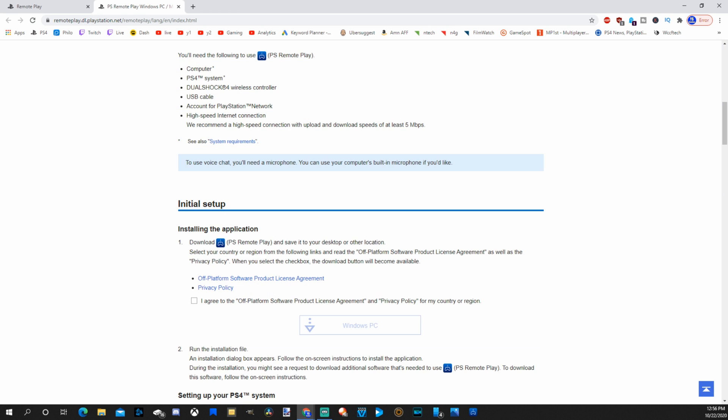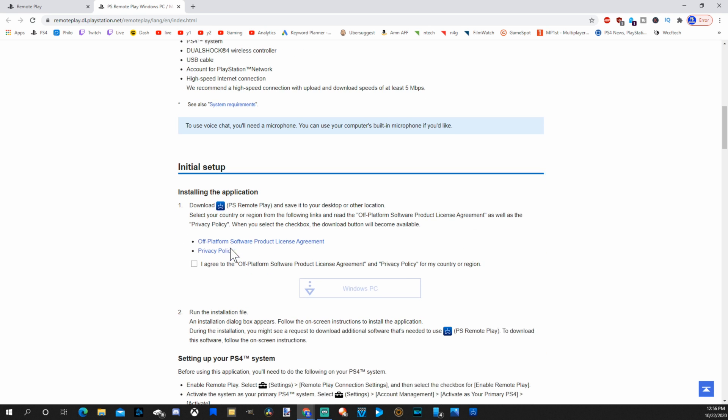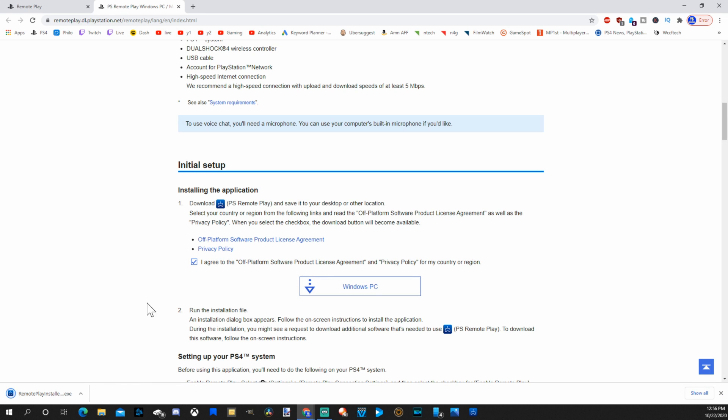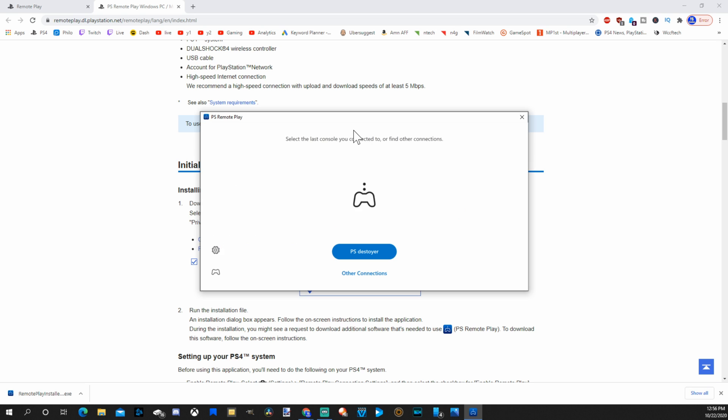So for the initial setup, we can download it right here. So we have to hit this agreement. Then go to Windows PC and it's going to download in the bottom left hand side of the screen. Now let's open up that application on my computer.